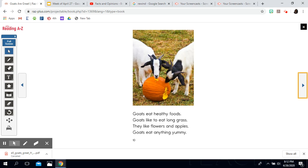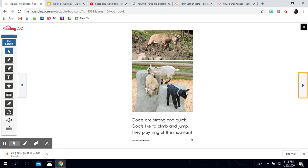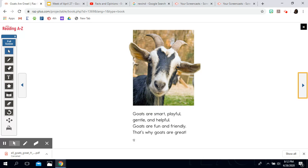Goats eat healthy foods. Goats like to eat long grass — they like flowers and apples. Goats eat anything yummy. Goats are strong and quick. Goats like to climb and jump. They play king of the mountain. Goats are smart, playful, gentle, and helpful. Goats are fun and friendly. That's why goats are great.